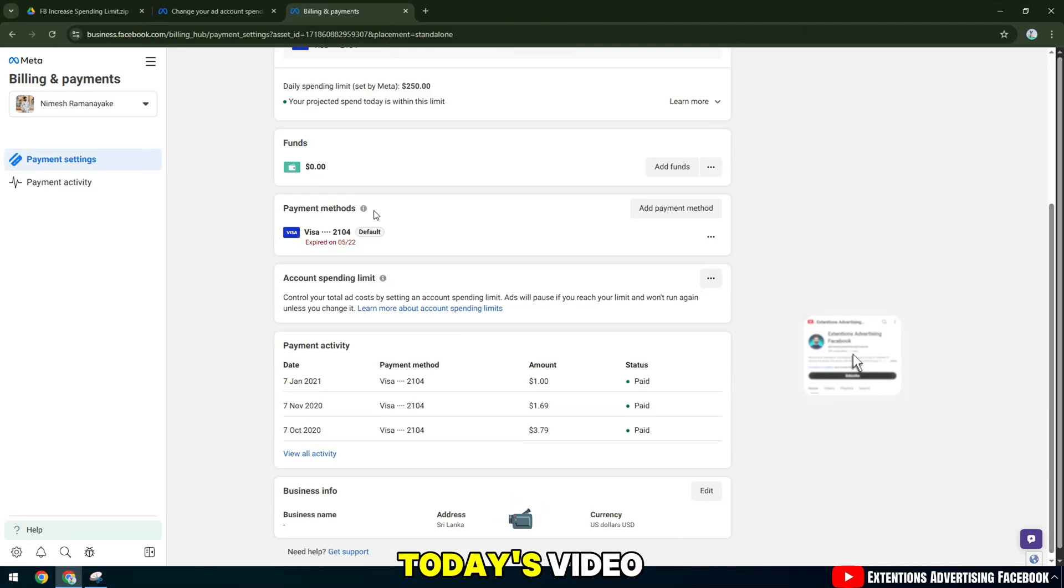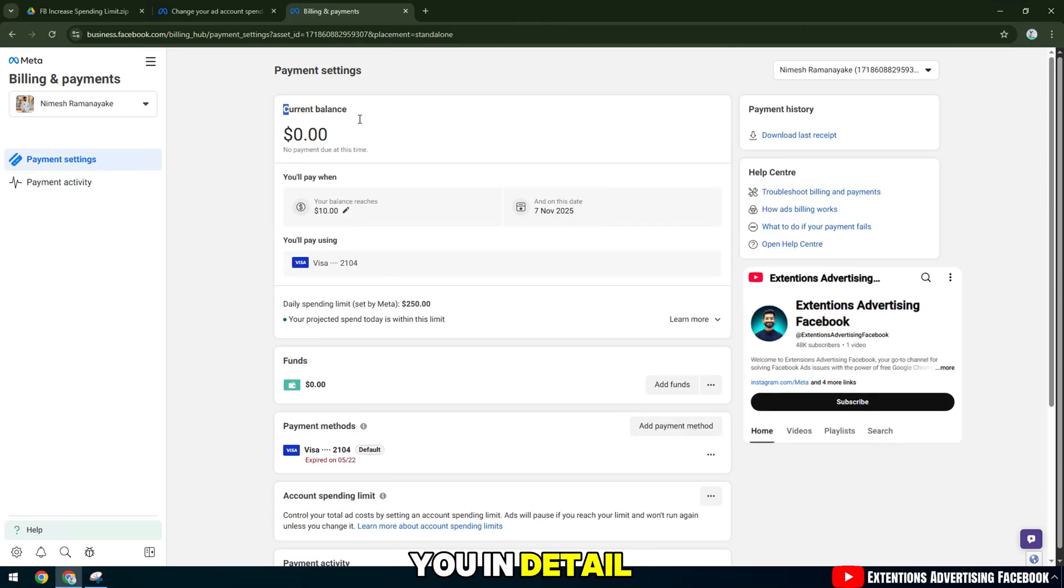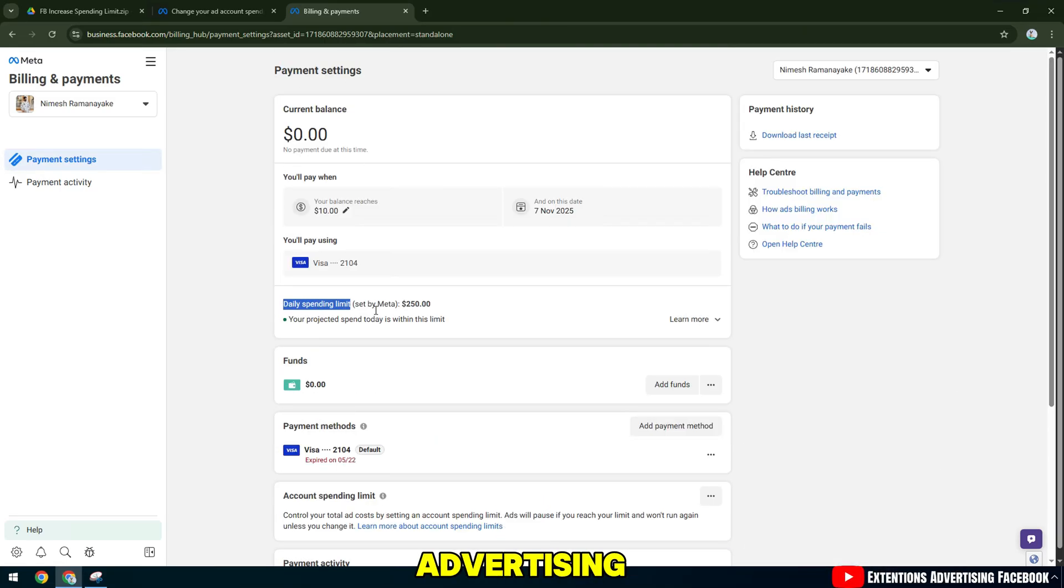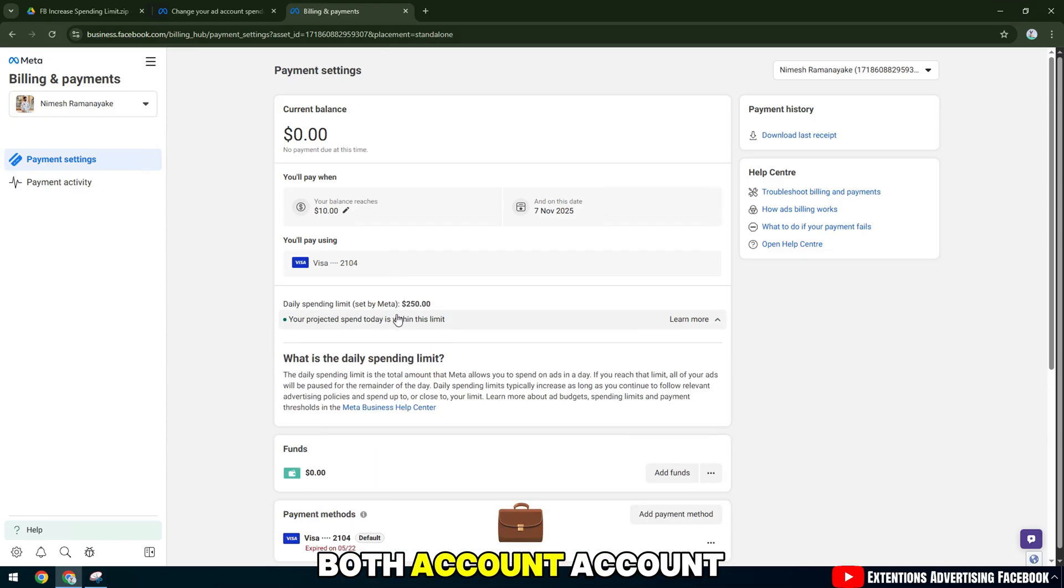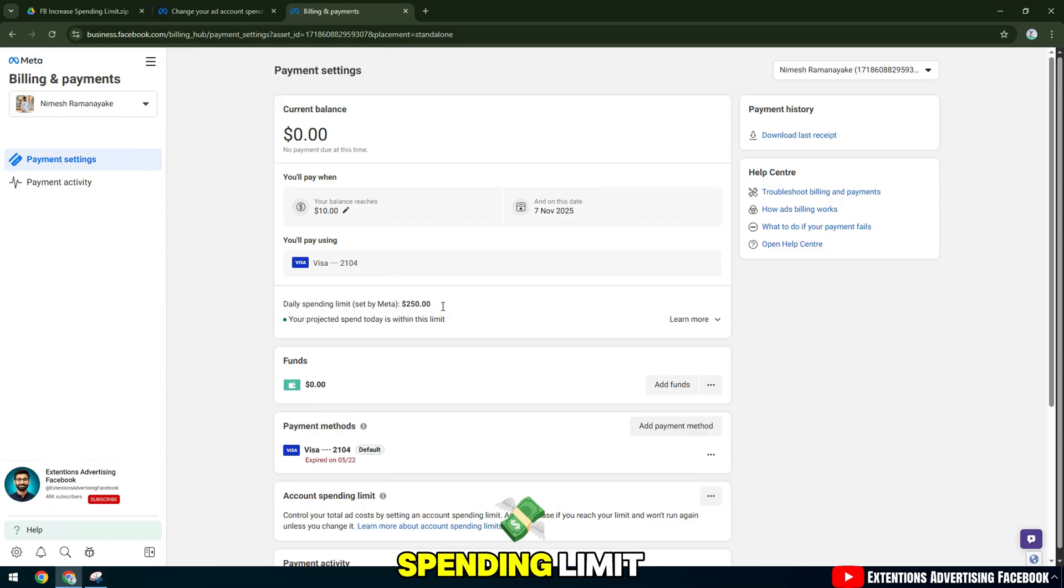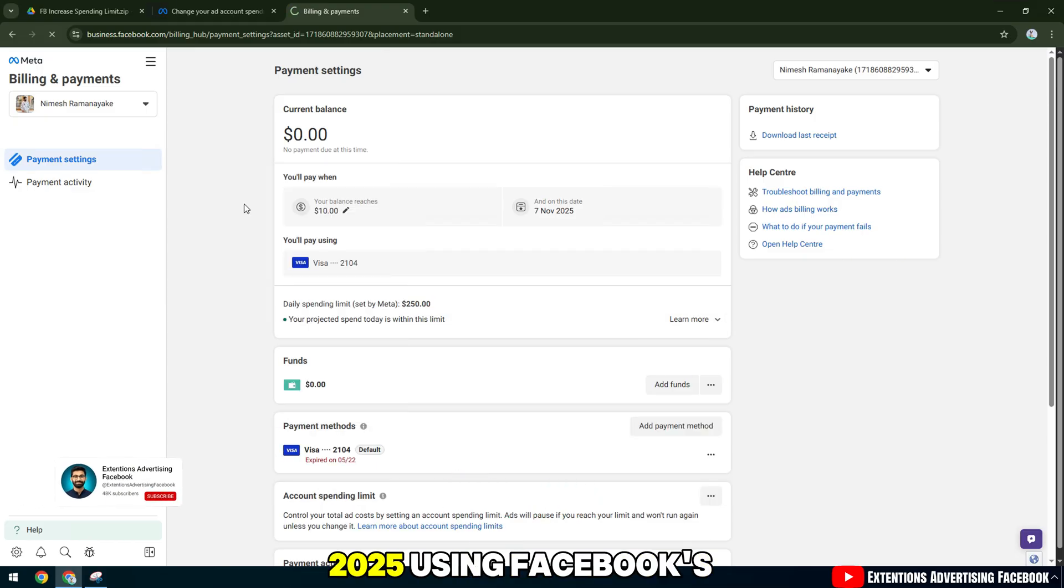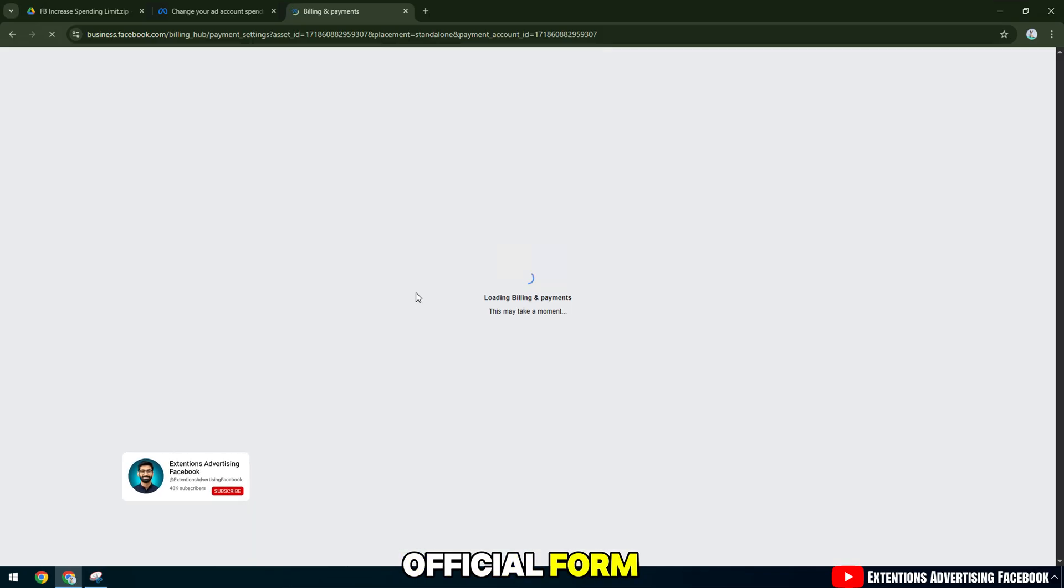Hello everyone, in today's video I will guide you in detail on how to increase your Facebook advertising spending limit, both account limit and daily spending limit, latest 2025, using Facebook's official form.